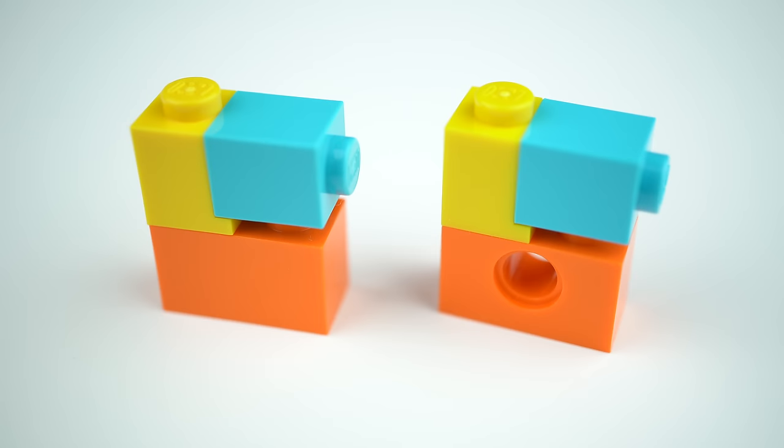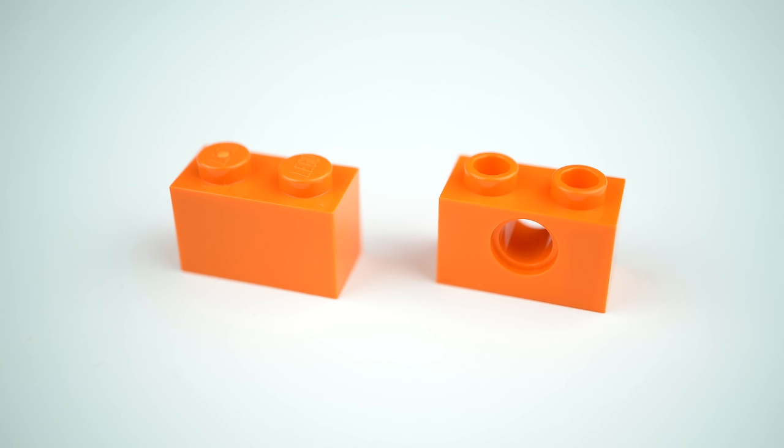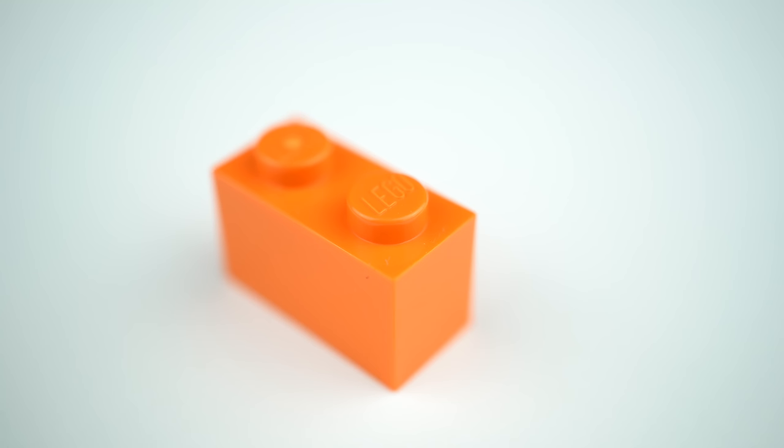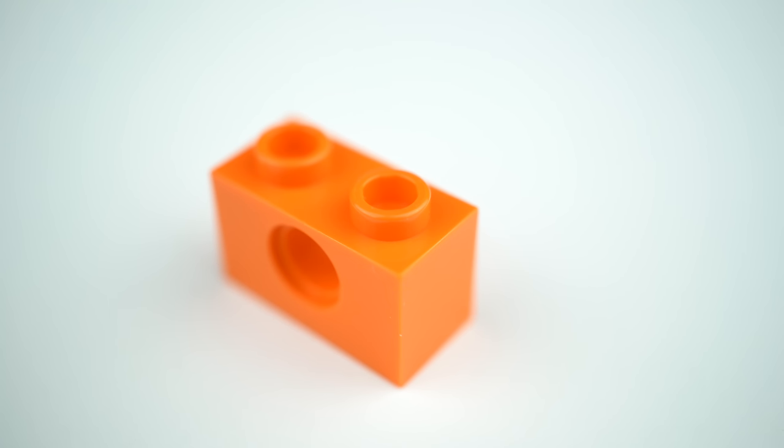Let's take the example of the thumbnail of this video. While the build looks exactly the same, there's a difference in the bottom brick used - the regular 1x2 brick and the 1x2 Technic brick.